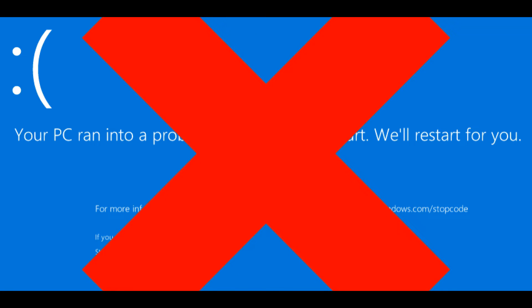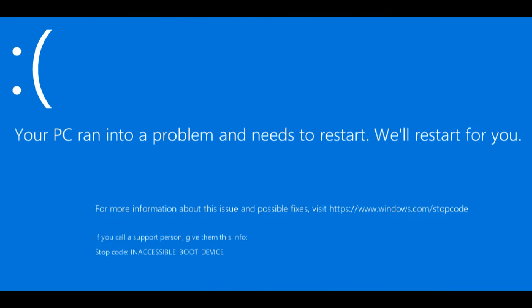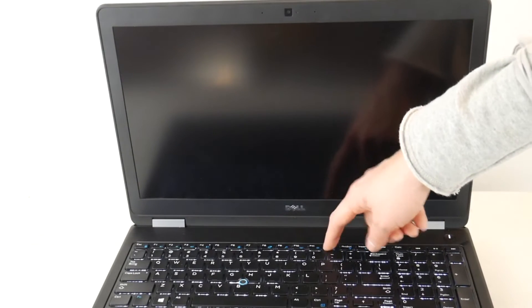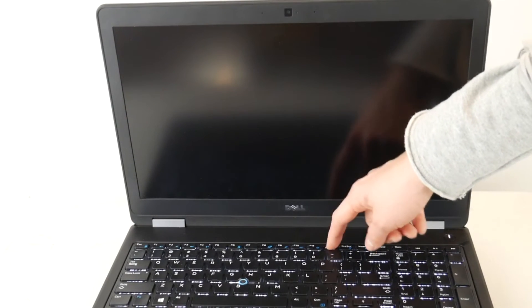So if you restart your computer and you find you no longer have a blue screen error, yay, good for you. It was improperly set BIOS settings. But if you restart it and you still have that nasty blue screen error, no worries, we're going to help you. We're going to move on to the next troubleshooting step as I hit Power.